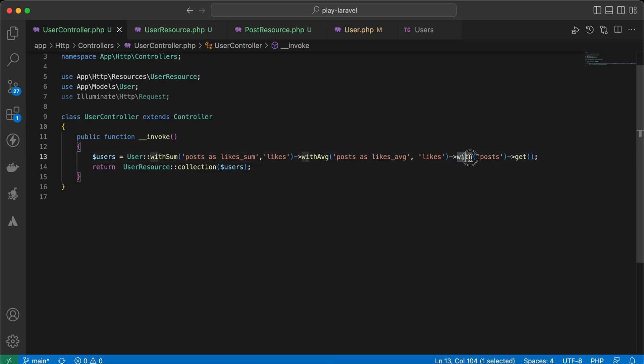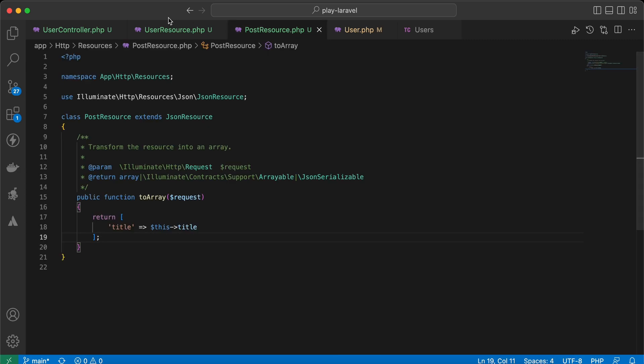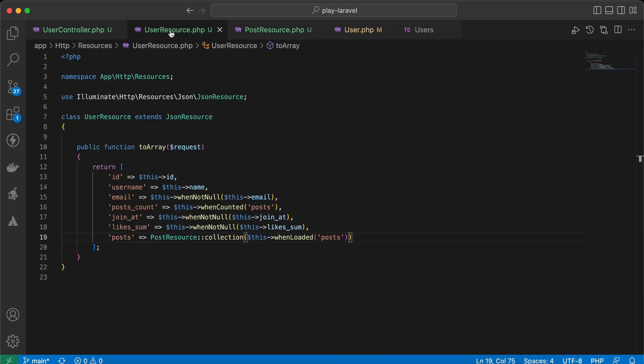Sending the request returns users with posts, showing only the title of each post. If I remove 'with posts', the posts disappear because they weren't loaded.